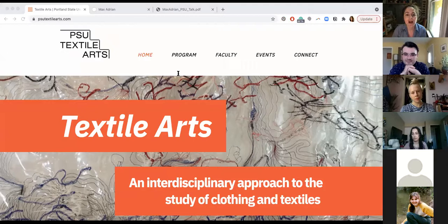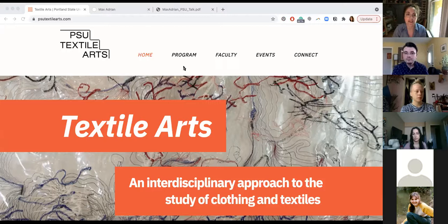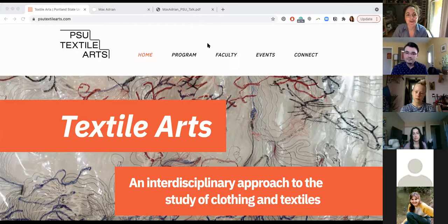the textile arts curriculum is an elective track in the BFA art practice program that provides an interdisciplinary approach to the study of clothing and textiles. We offer courses in weaving, surface design, sewn construction, and dress history that encourage students to develop portfolios for apparel, costume, textiles, and contemporary art. We will be restarting this open classroom series in fall term, just in time for Portland Textile Month. We encourage you to visit our website, and feel free to tell us who you are and where you're beaming in from today.